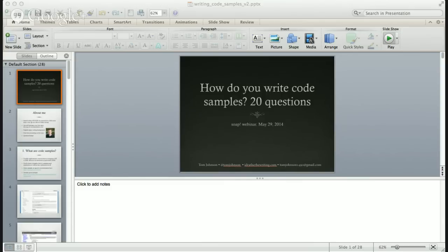What are code samples? These are usually supplementary material that accompanies an API or SDK reference documentation. API stands for Application Programming Interface; SDK stands for Software Development Kit. These are basically ways that people hook into some kind of service and get information. Code samples can be short or long, full of comments with line-by-line explanation, or they might not have any explanation at all.